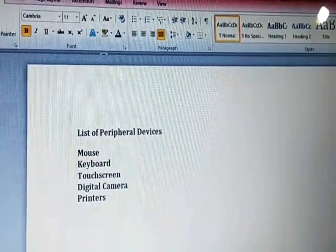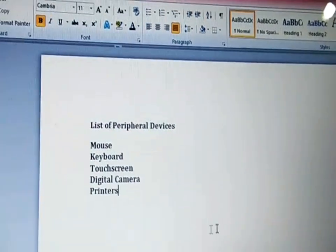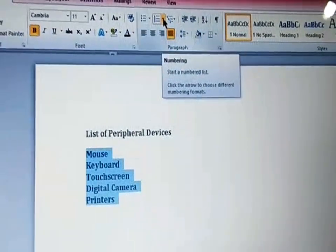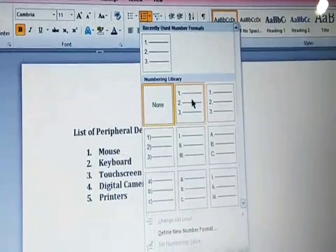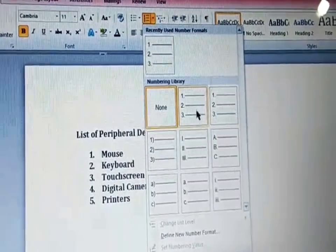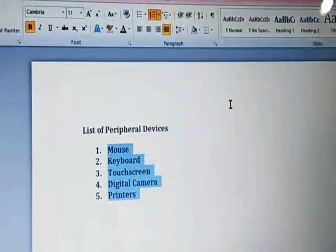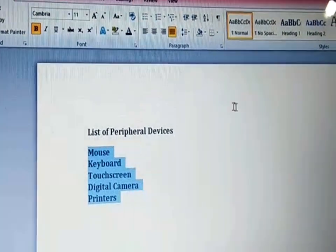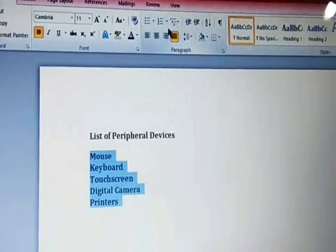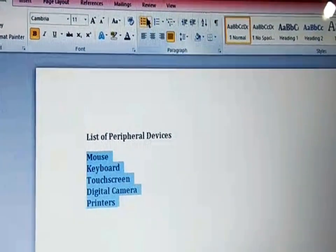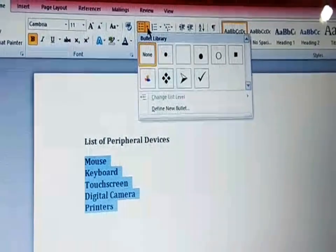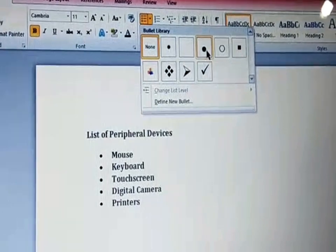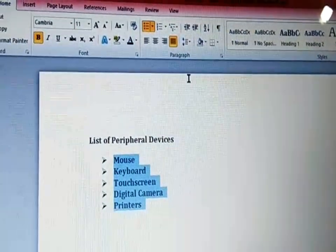If you want to add numbering or bullets to your list, select your list and in the Paragraph group click the numbering icon. Select whatever numbering format is suitable and it will add numbering to your list. Similarly, if you want to add bullets, select your list, go to the Paragraph group, and select the bullets option. They provide a variety of bullet styles — select whatever you want and it will be added to your list.